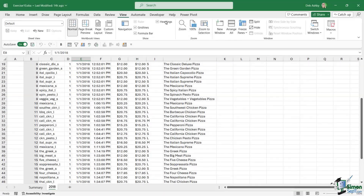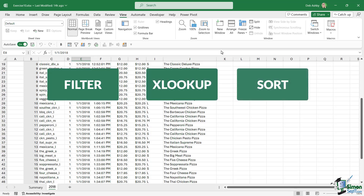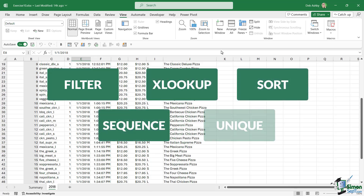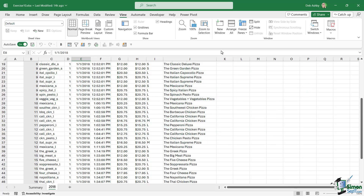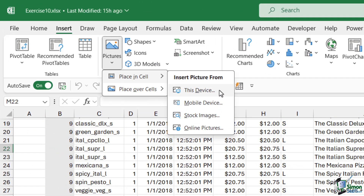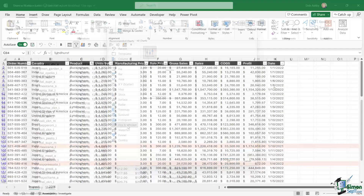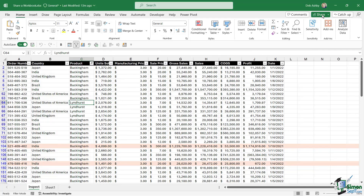For example, we have a whole heap of brand new formulas such as filter, xlookup, sort, sequence, unique, and so much more. We have new utilities such as picture in cell and new charting options. We have greater sharing and collaboration options as well.